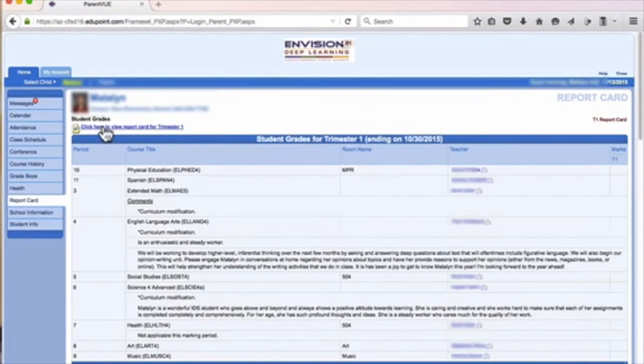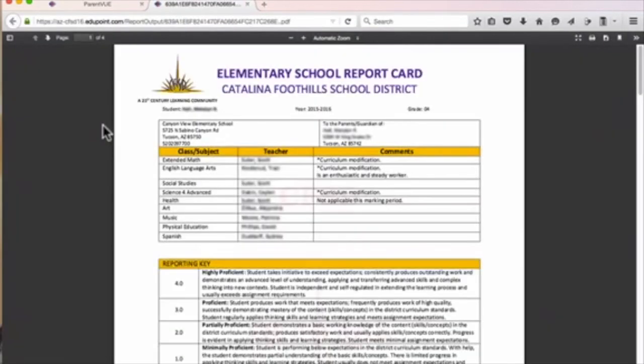Once you've clicked the link and the report card is open, you will have a choice of downloading it to your computer, printing it, or both.